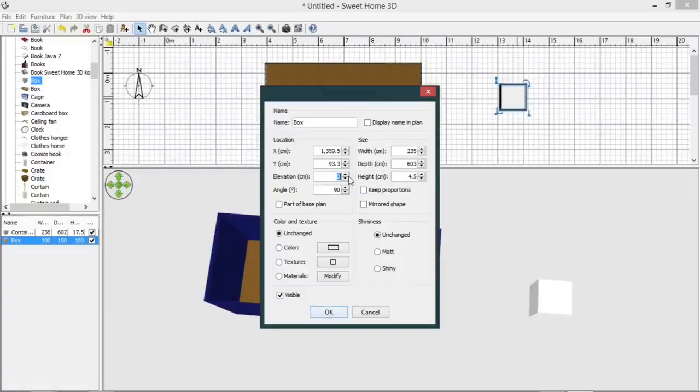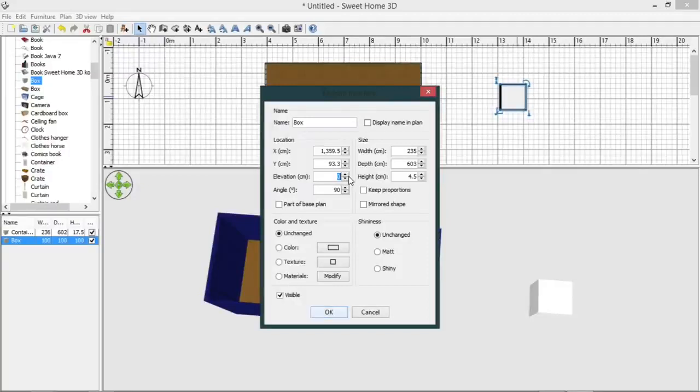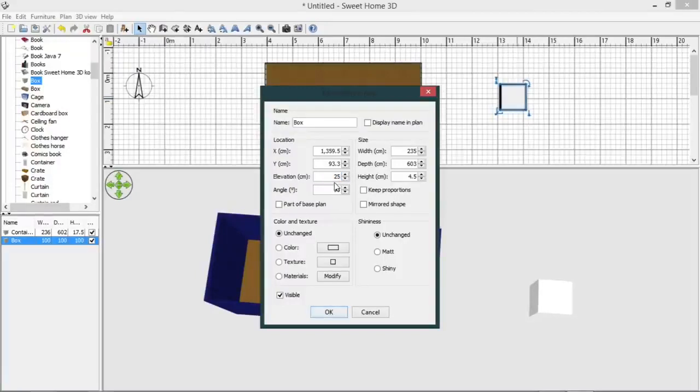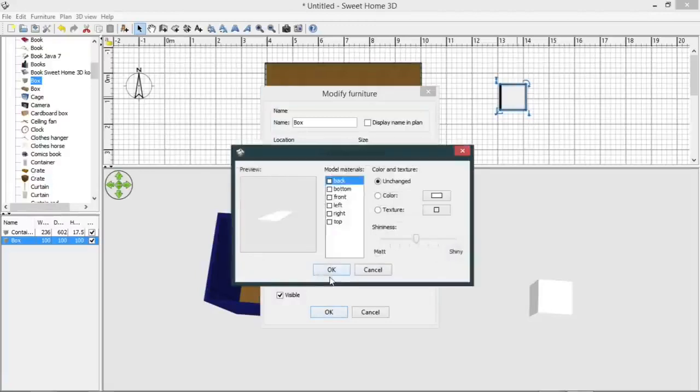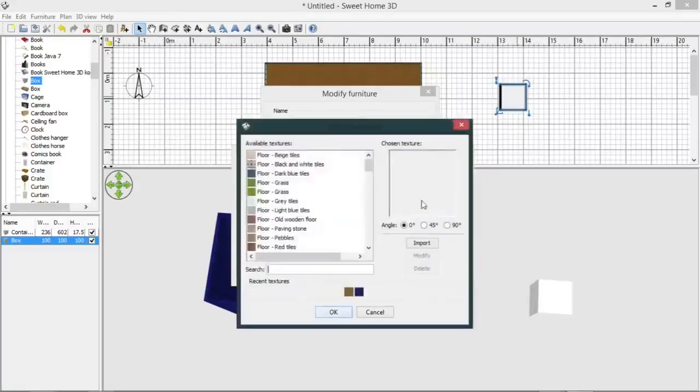And we're going to need to give this an elevation. So we know that our container is 2.6 meters high, and we're taking away this, so we'll go 2.255.